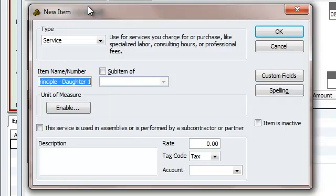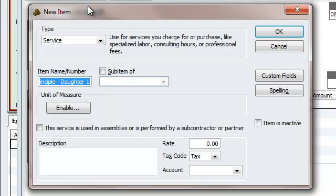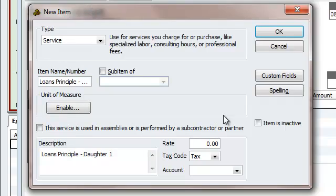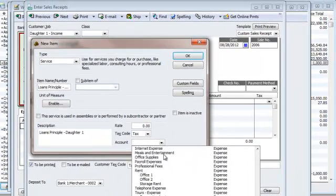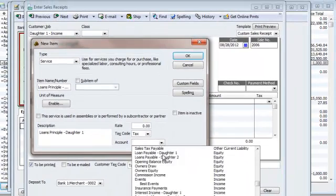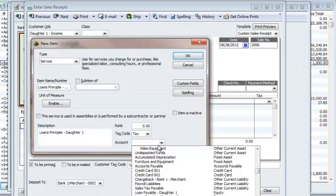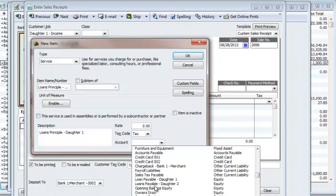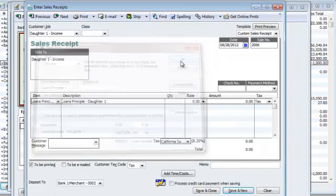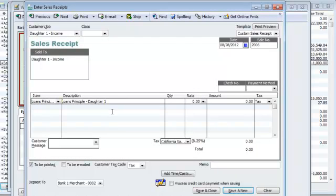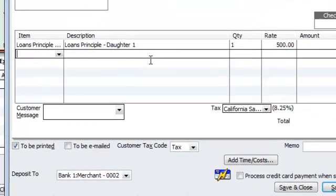And this is going to be a service. You can copy that right over here. And the first one is going to get tied into the loans payable daughter one. Because this is the principal, not the income. So, let's say you got half your money back.